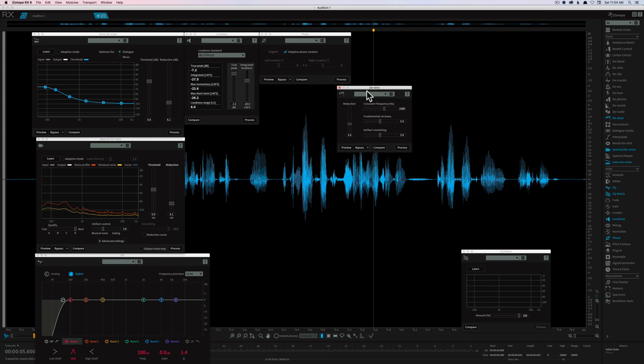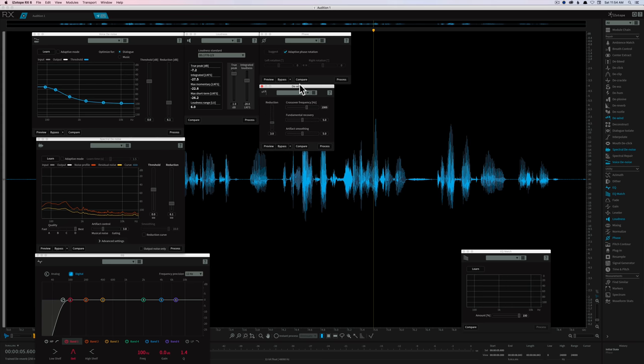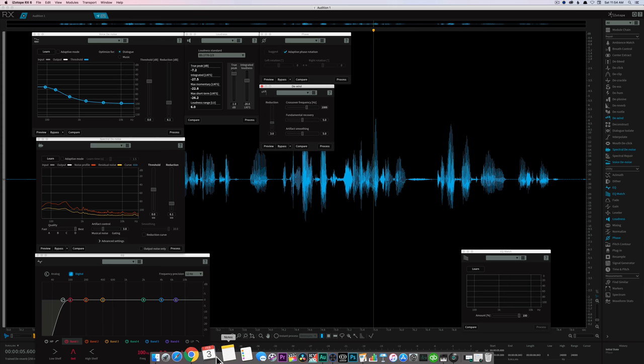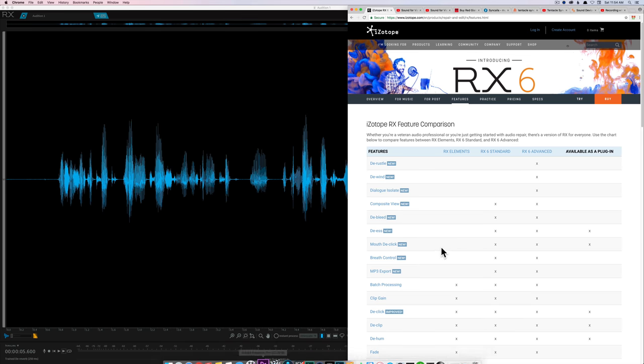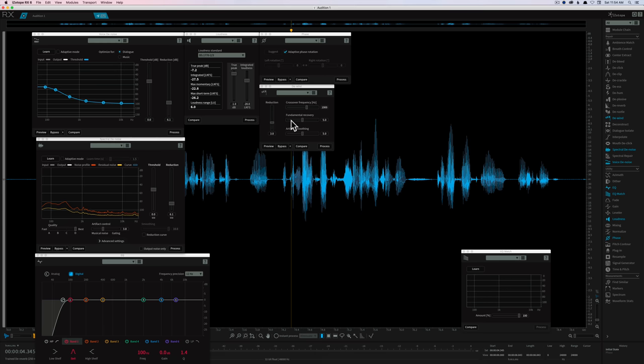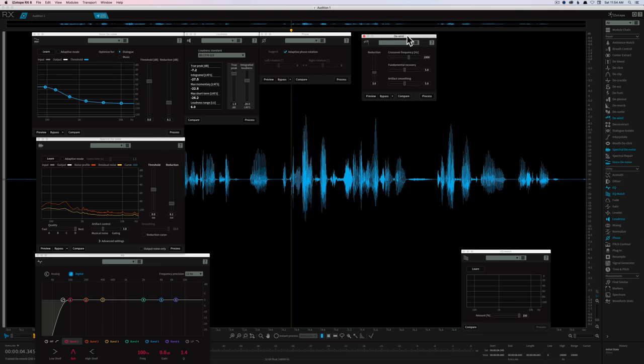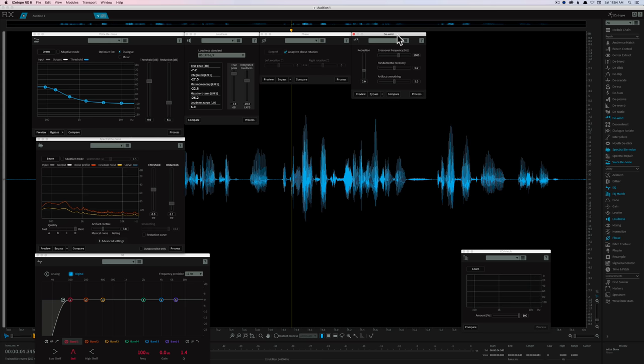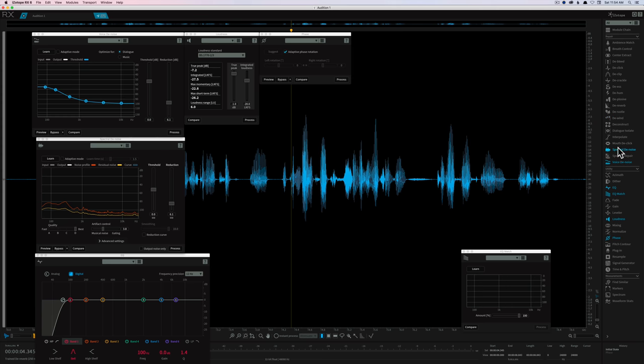De-wind is a new one in RX Advanced. Just Advanced has de-wind. This is really helpful if for some reason you're out in the wind. We're going to talk about wind a little bit later in one of the other questions. Ideally, you have some wind protection on your microphones, but if for whatever reason you got a little bit of wind in there, that's a really nice one.